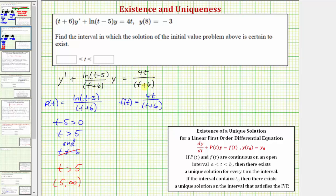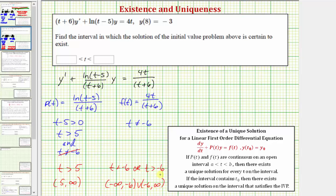Now looking at f of t: there's no restriction for the numerator, but for the denominator we can't have division by zero, which means t can't equal negative six. So f of t is continuous when t is less than negative six or greater than negative six — in interval notation, the open interval from negative infinity to negative six, union negative six to infinity. The interval of validity is where both p of t and f of t are continuous, which is the intersection of these two intervals: the open interval from five to infinity, or t greater than five.